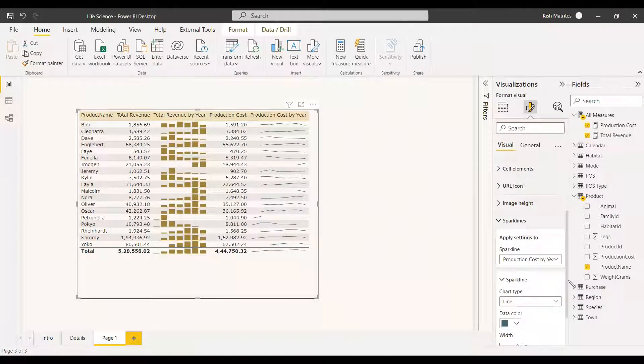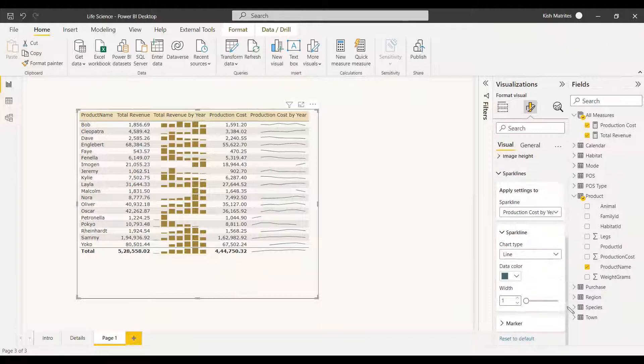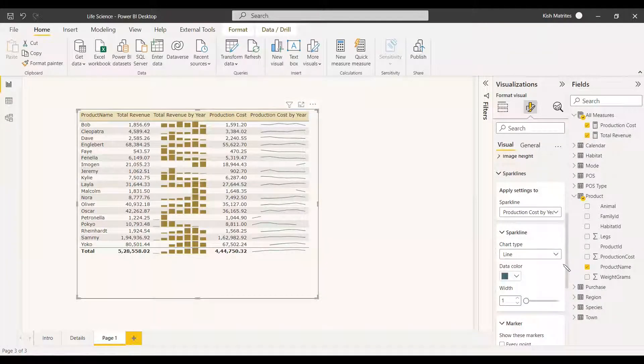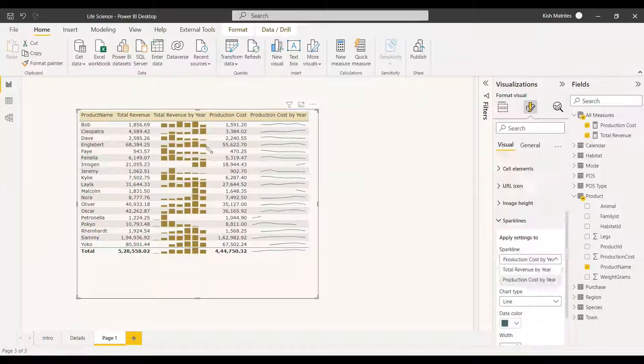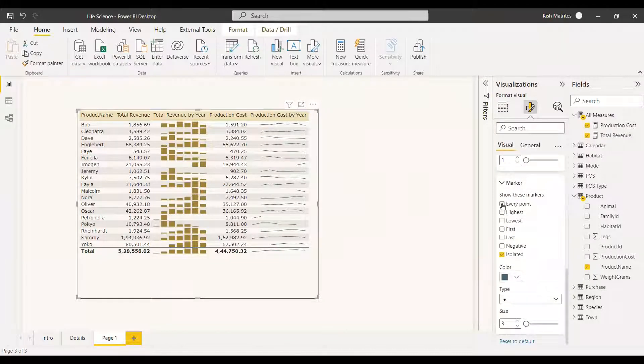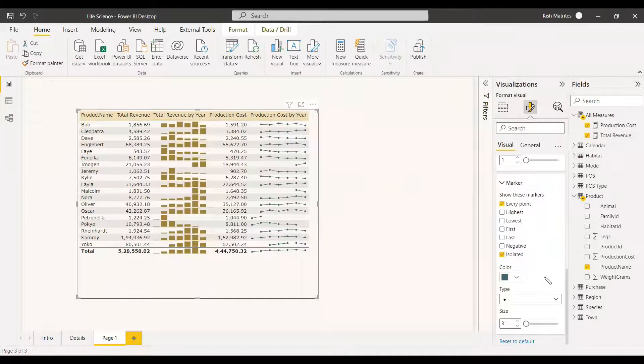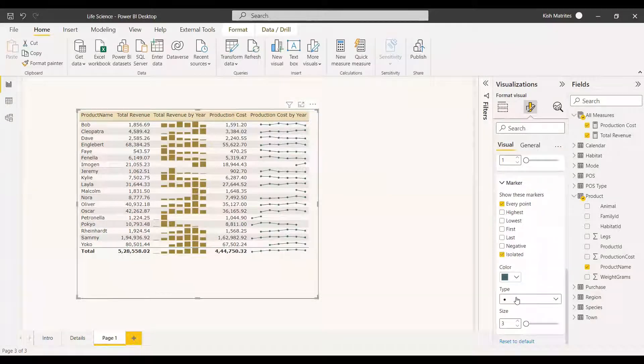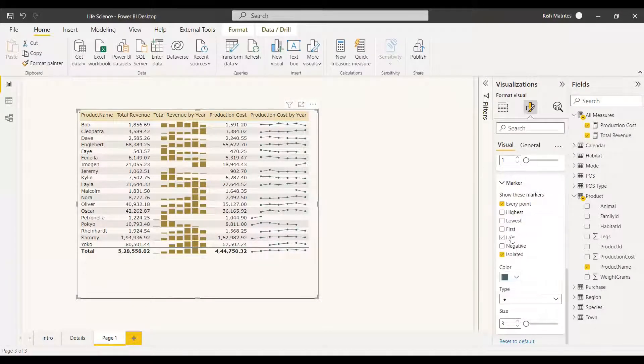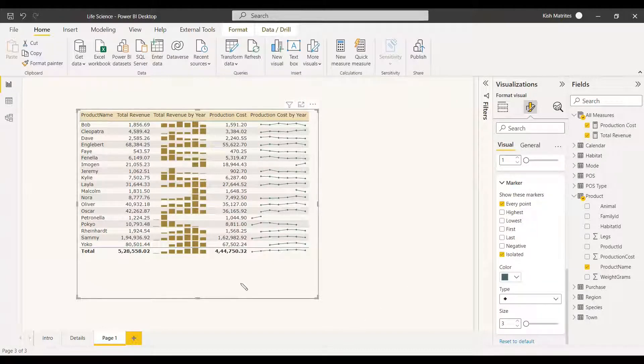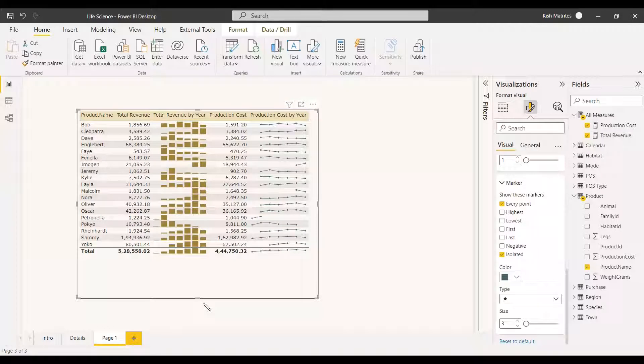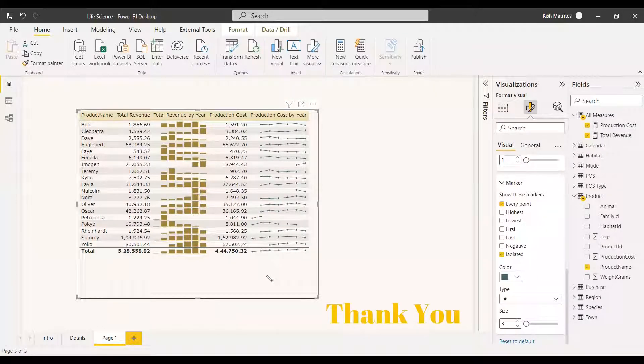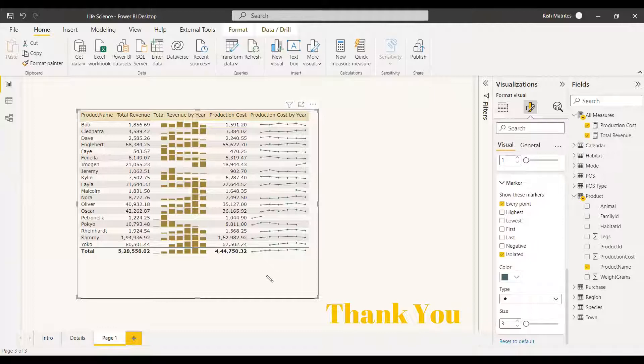We are continuing with the line chart itself and here we have another option called marker so we can mark the points exactly, so every point that means all the years we are going to mark it. So we have marked it with respect to the right years and of course we can change the type also. We want a diamond type we can select it like that. So this will be more visualistic than the normal table chart and you can see the trends easily by using these kind of sparklines in the table chart.